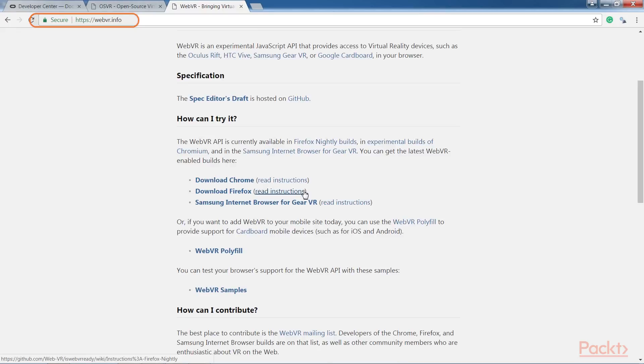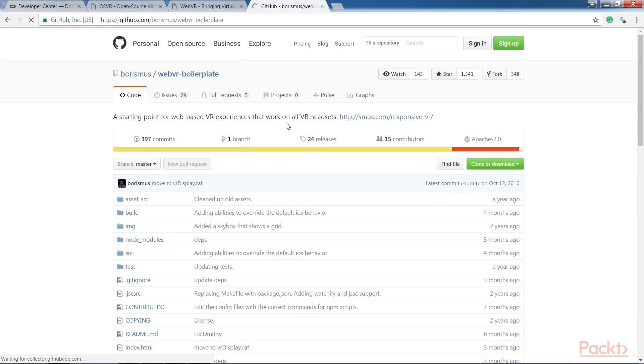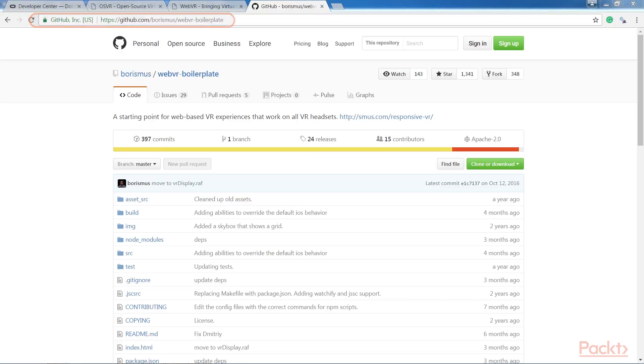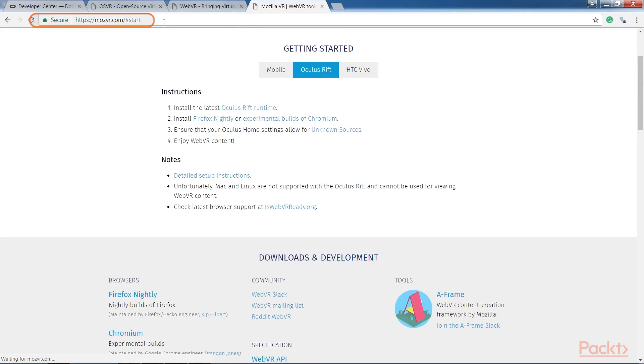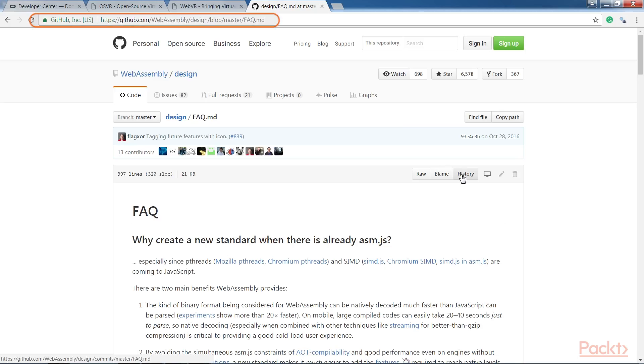For more information, visit www.webvr.info. For WebVR libraries, check out these sites. For WebVR Boilerplate, visit. For Glamgo, go to. For MozVR. And for WebAssembly, go to this link.